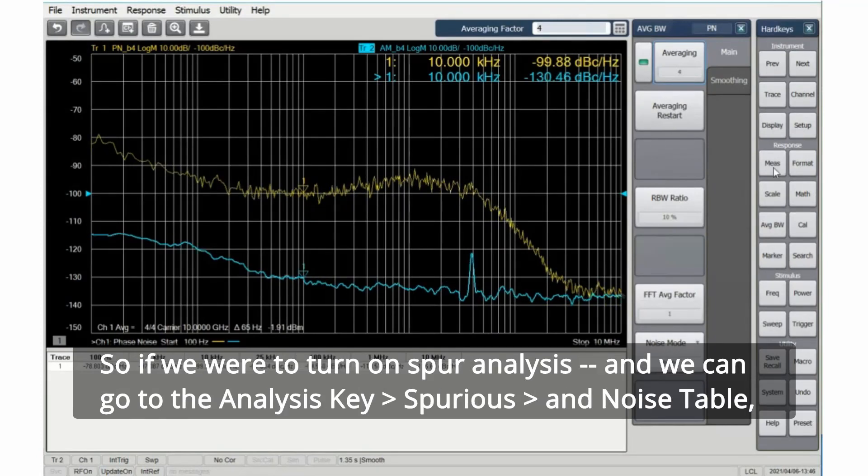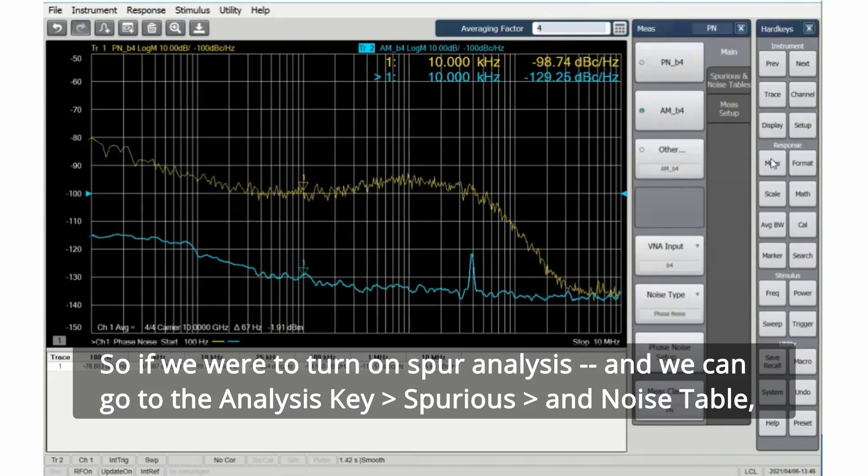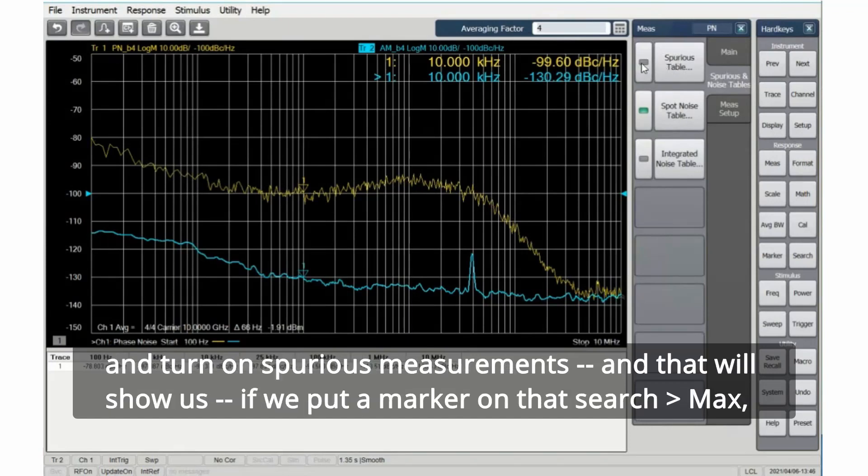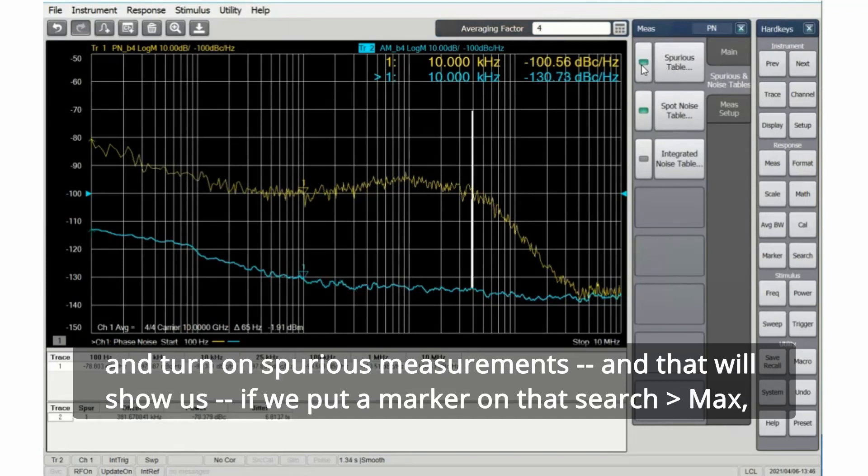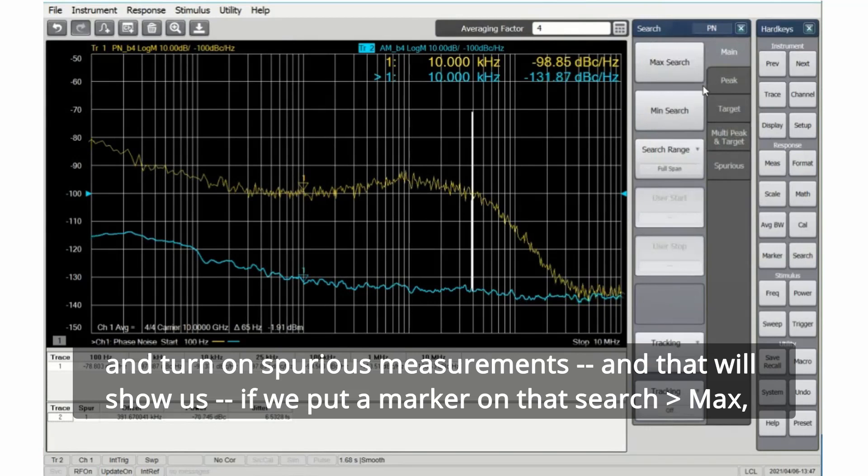And the AM has what looks like a spur. So if we were to turn on spur analysis, we can go to the analysis key, spurious and noise table, and turn on spurious measurements. And that will show us, if we put a marker on that, search max.